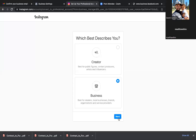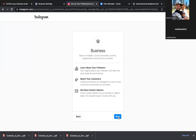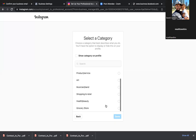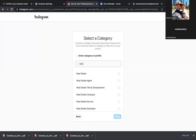Go ahead and go with Business. Go ahead and go to category — I'm pretty sure real estate is in there. Yeah, Real Estate. Perfect. Awesome.